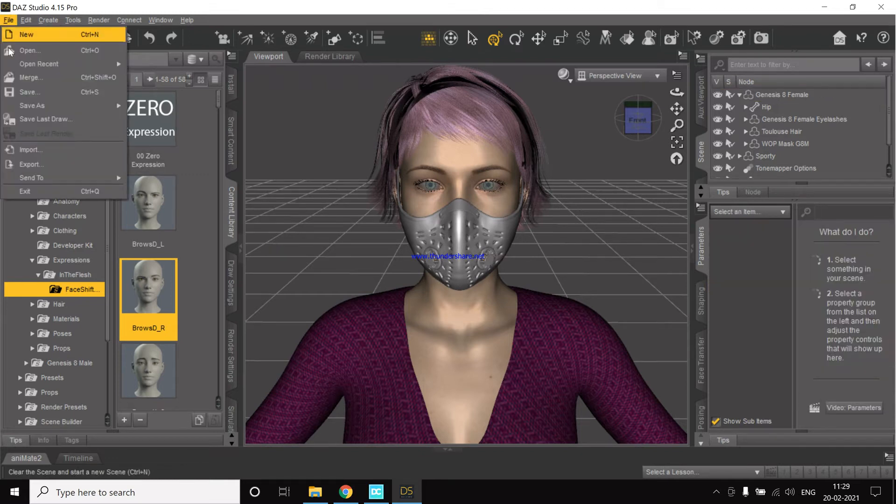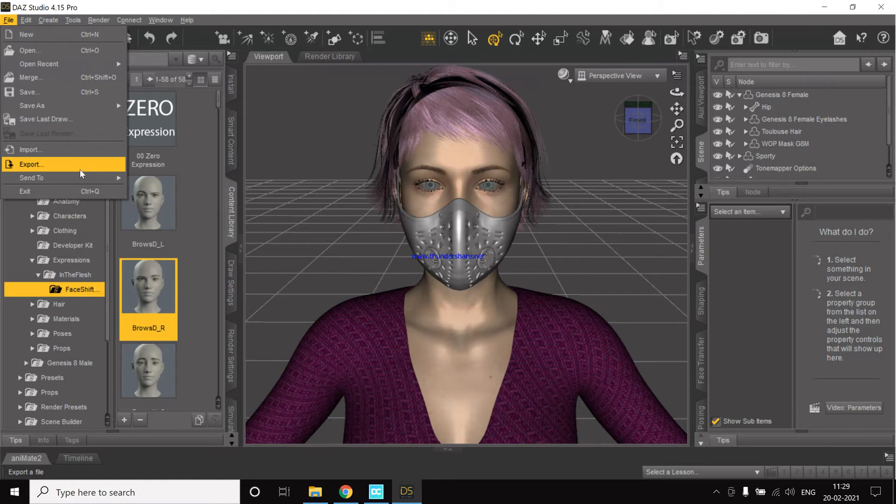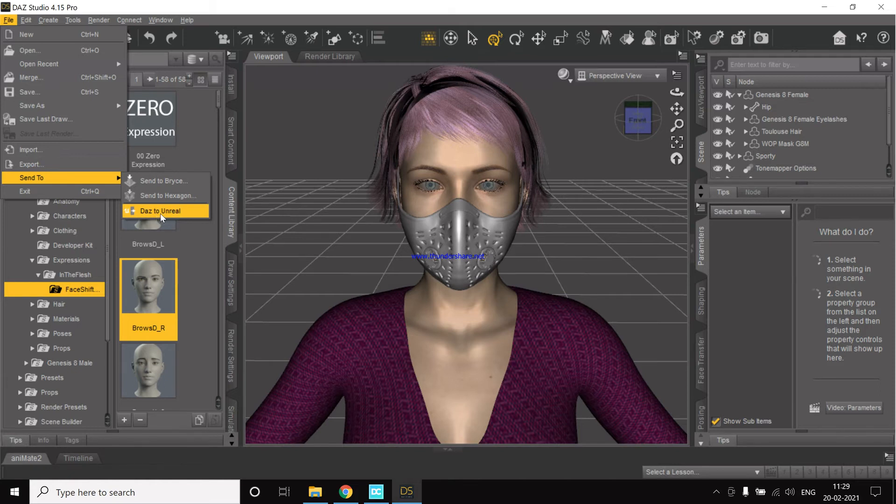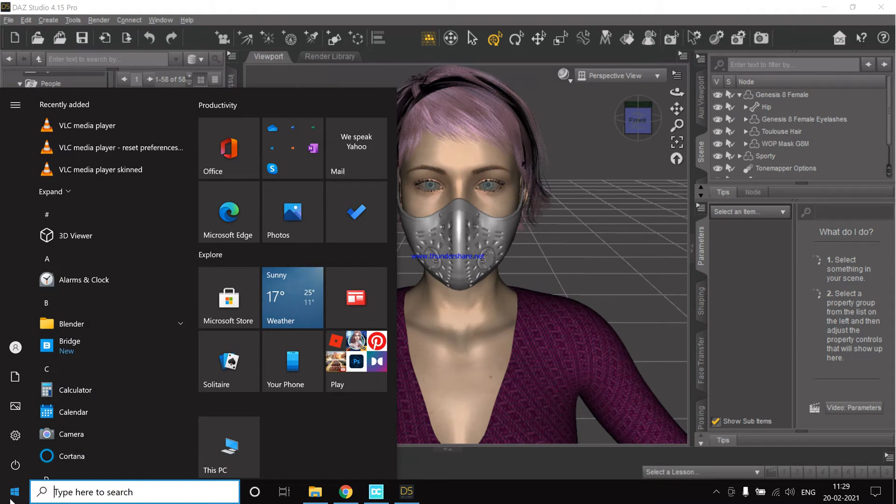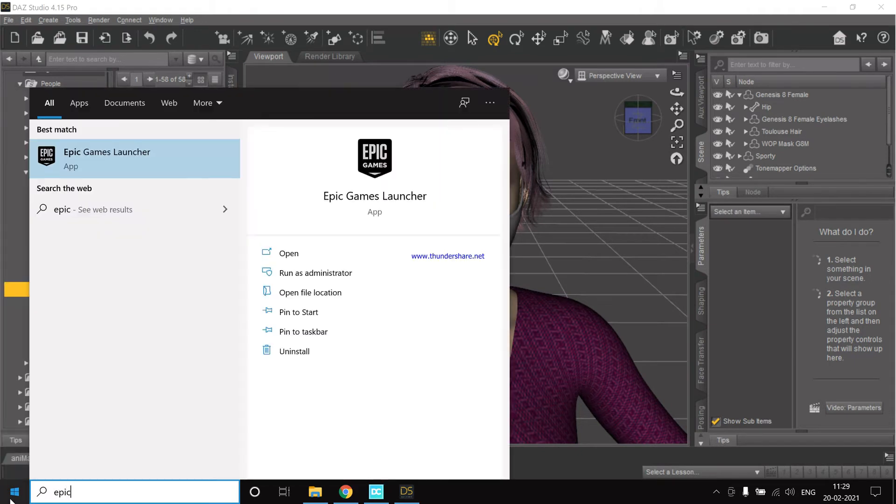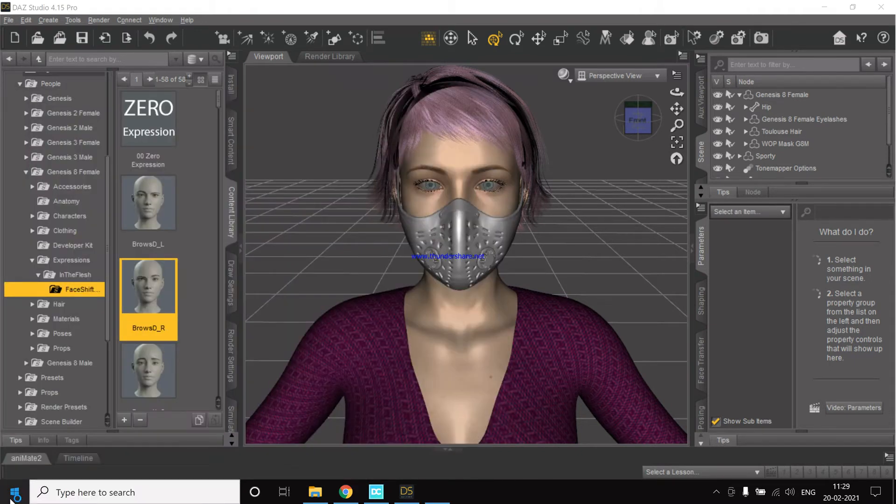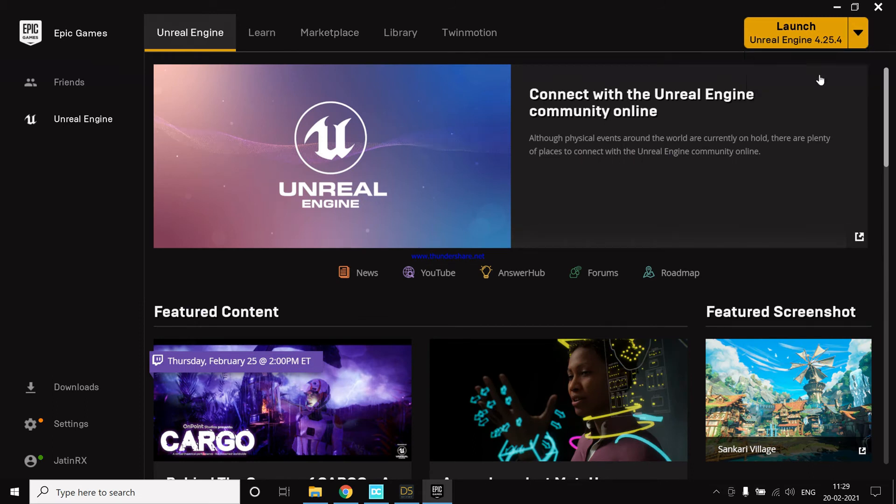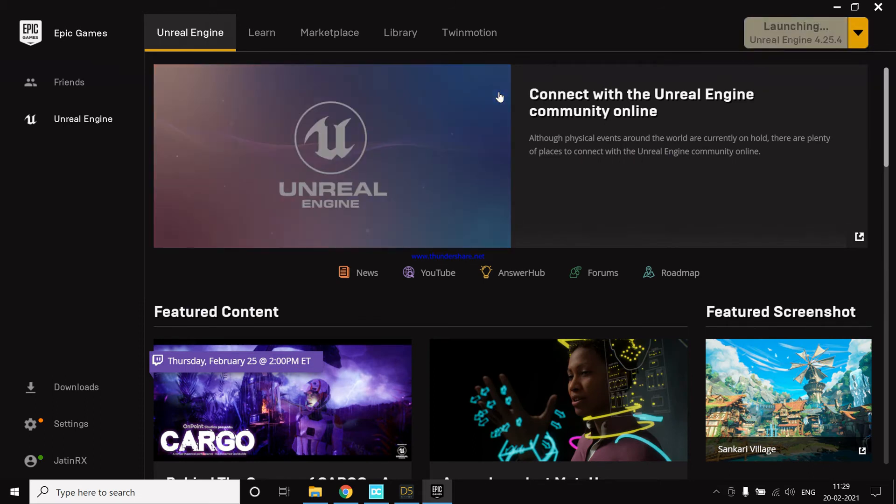If you have installed the bridge properly, then you will have this option of DAZ to Unreal. So before we do this we need to open a project in Unreal Engine. The linking was done over to 4.25.4.